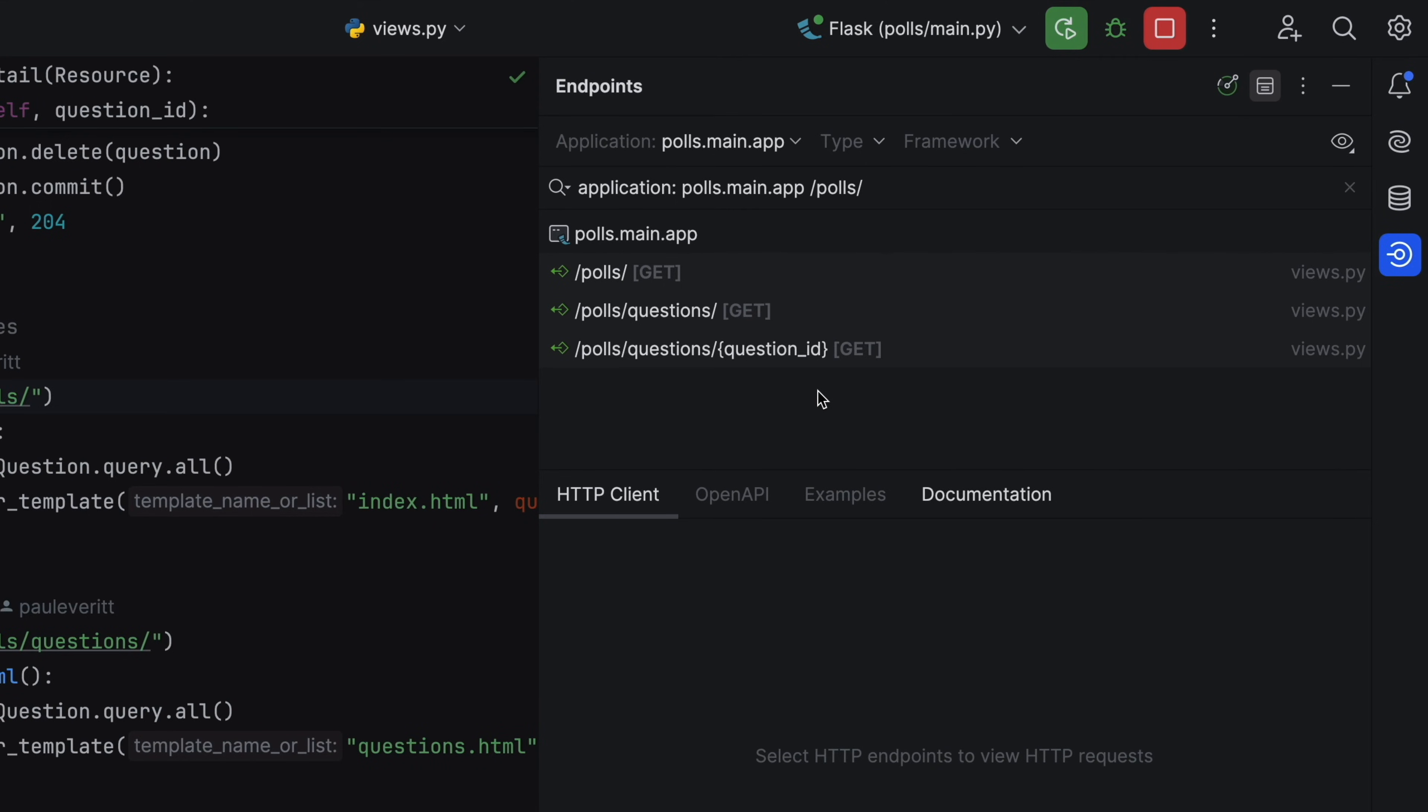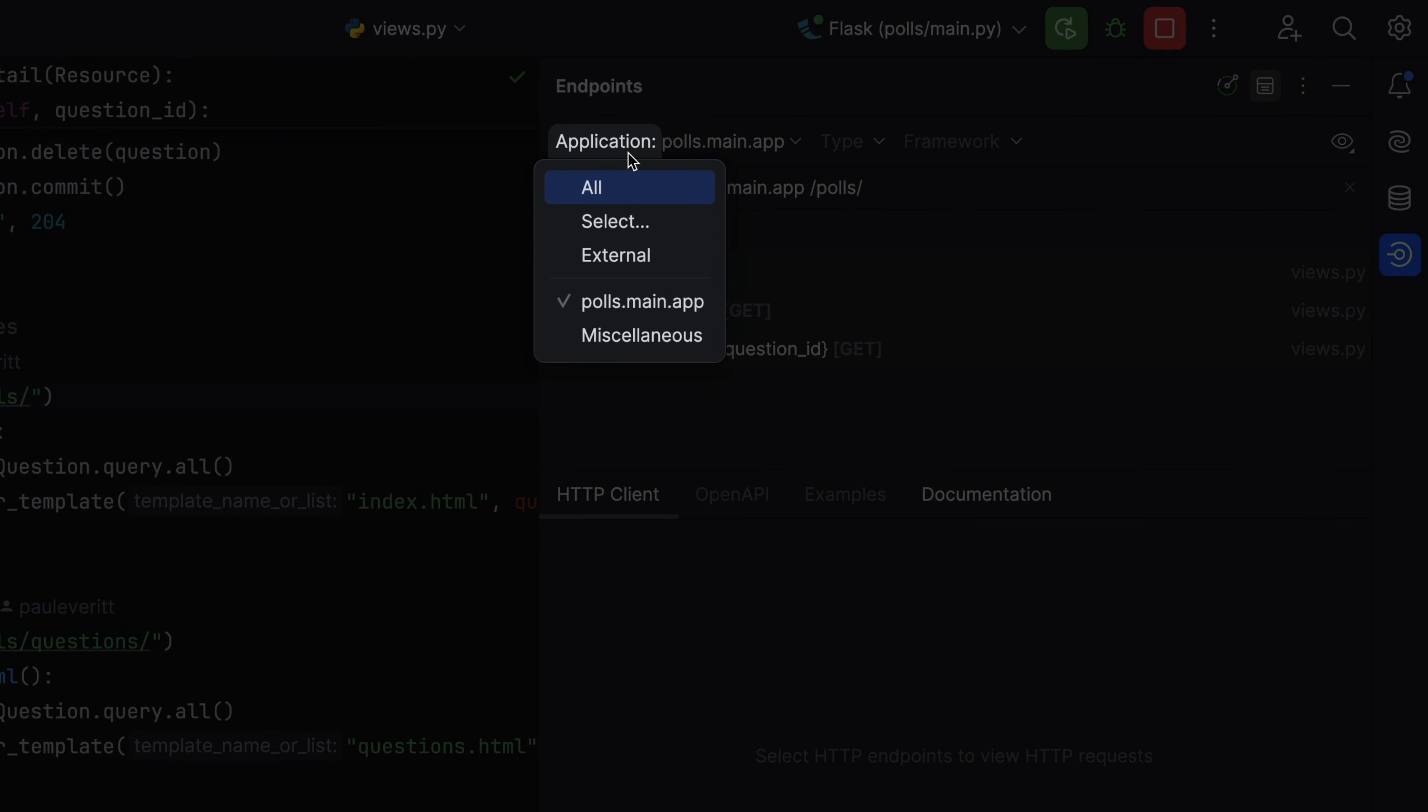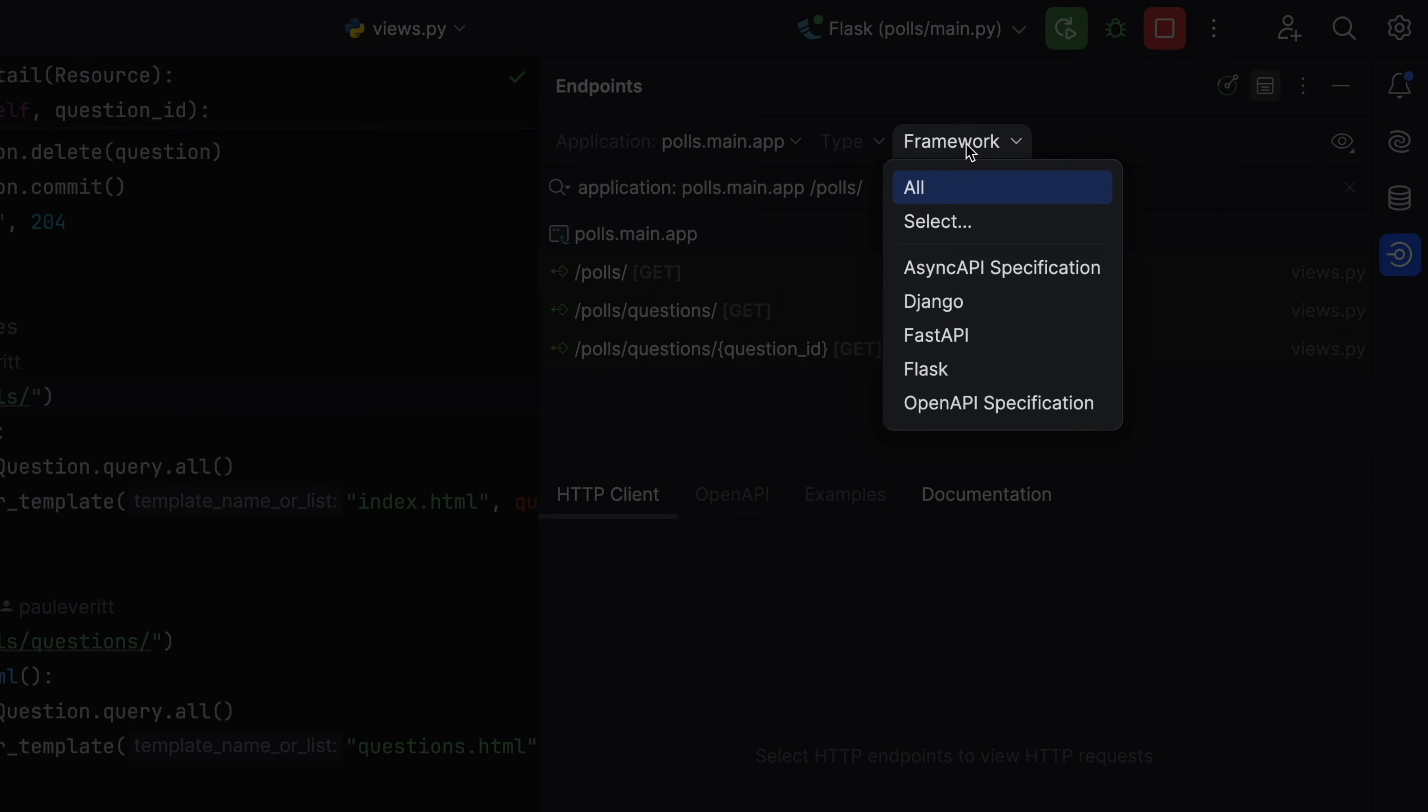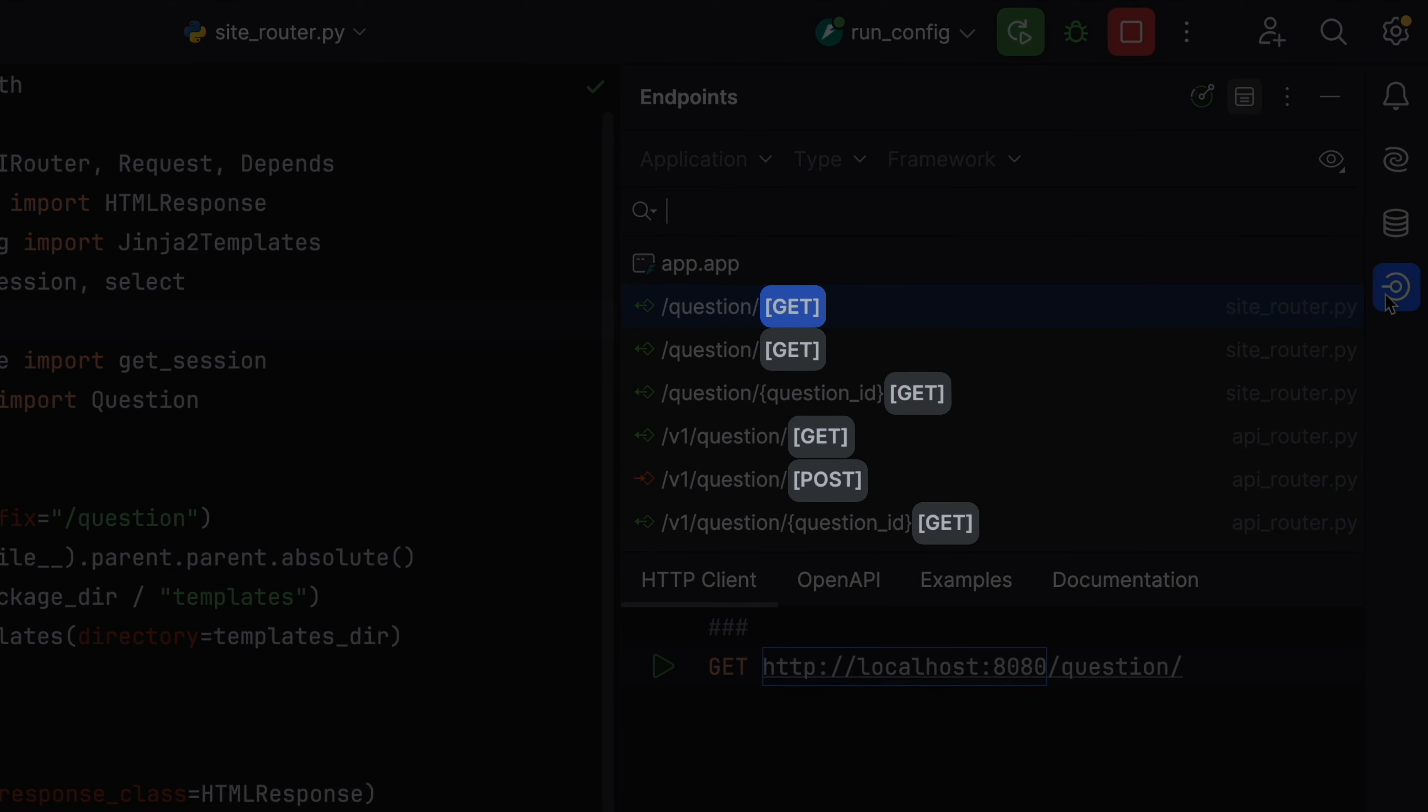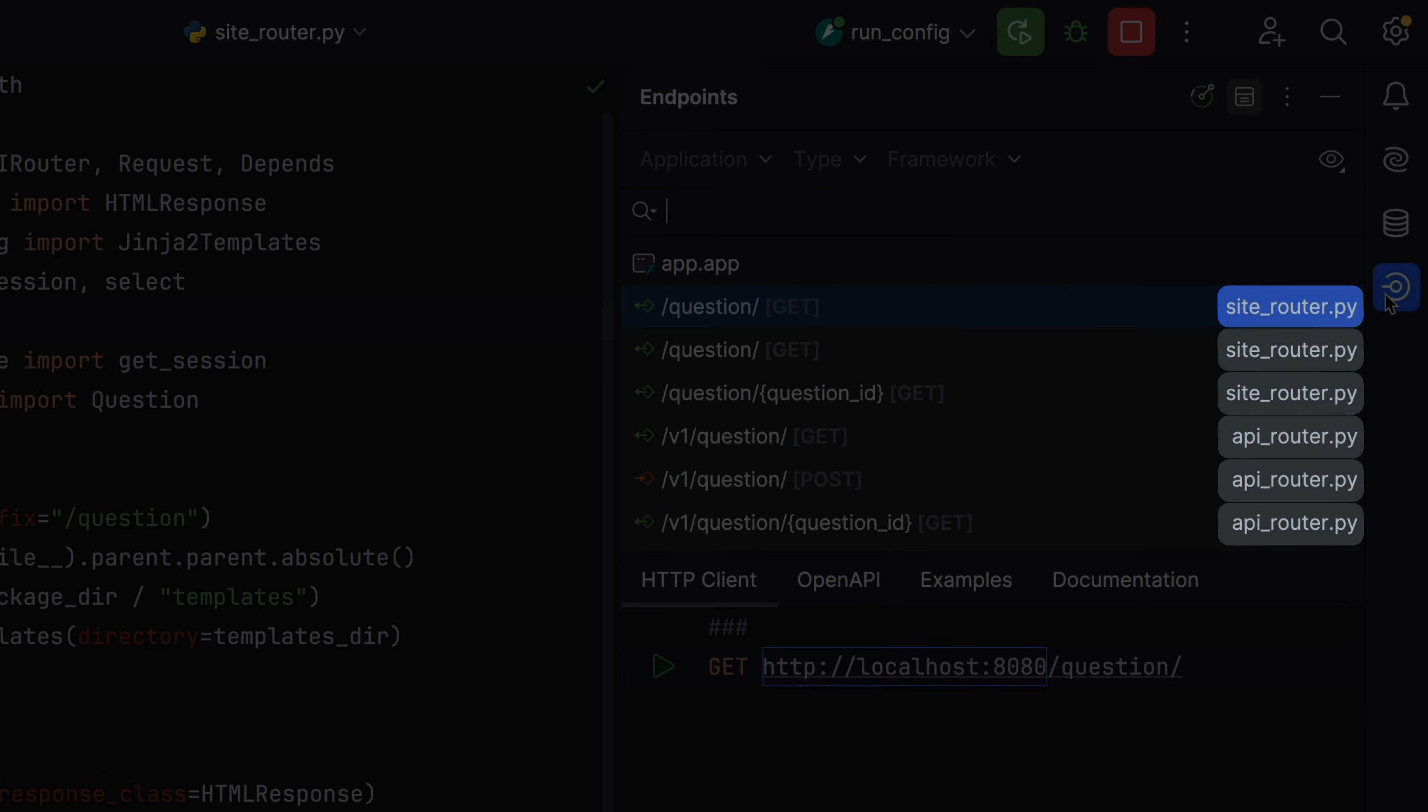The Endpoints tool lists all the routes. For big projects, you can filter by application, type, and framework. Blueprints and sub-apps make it nice to focus on work in isolation. Same thing with filtering Endpoints. Each Endpoint shows information, what HTTP methods, and the file with the route.